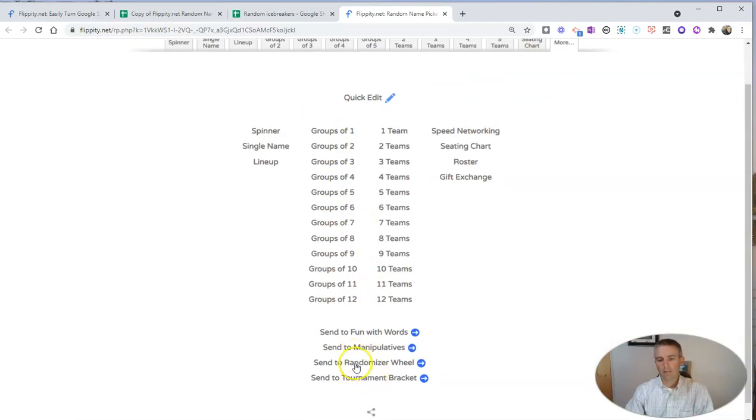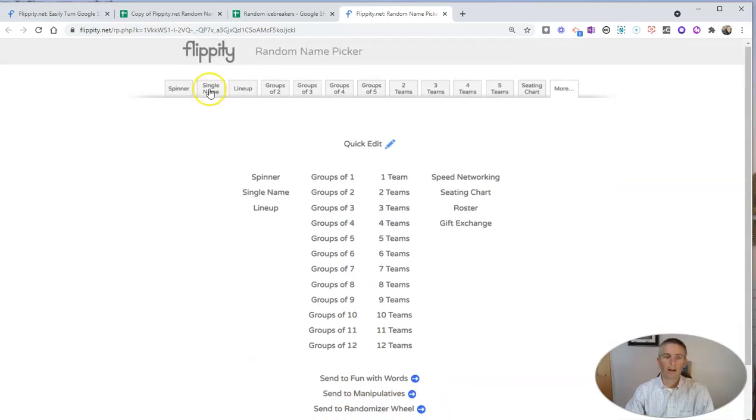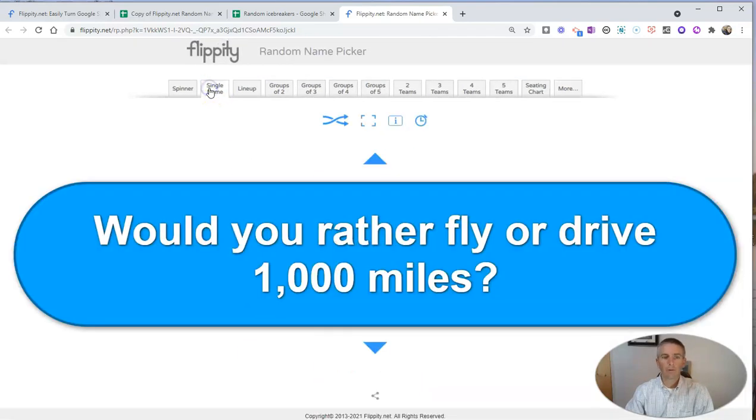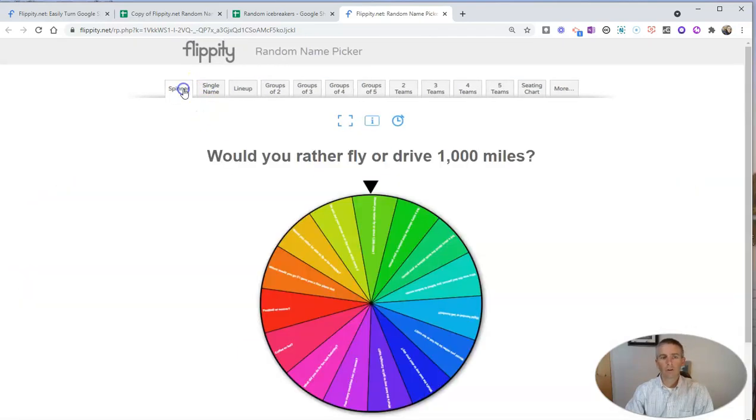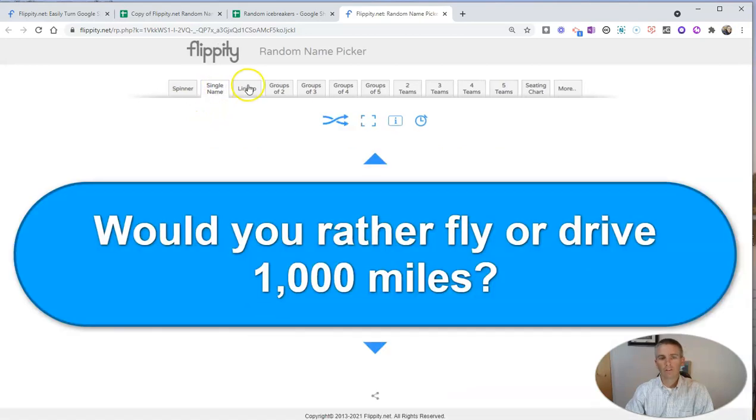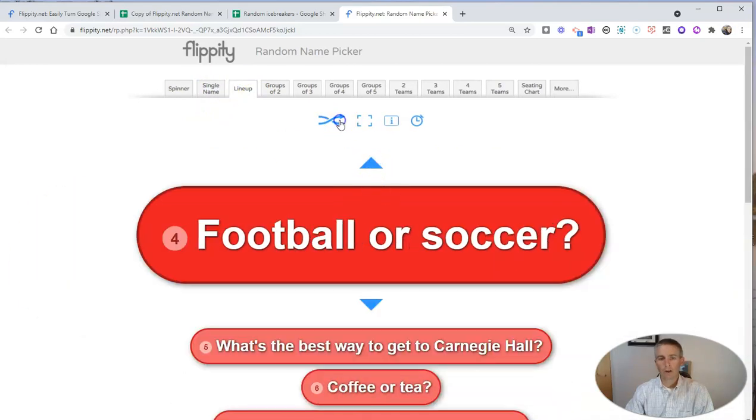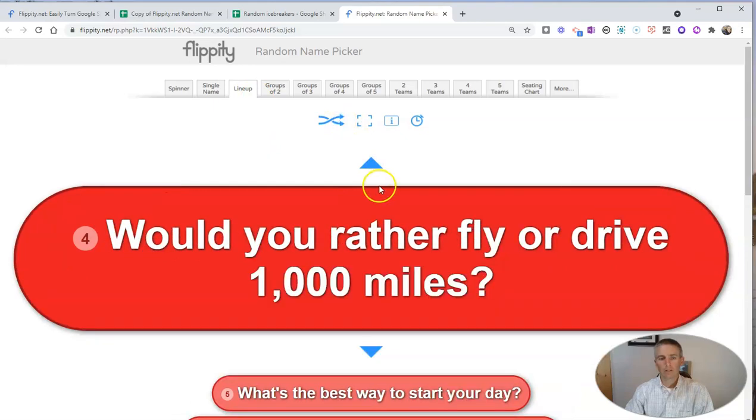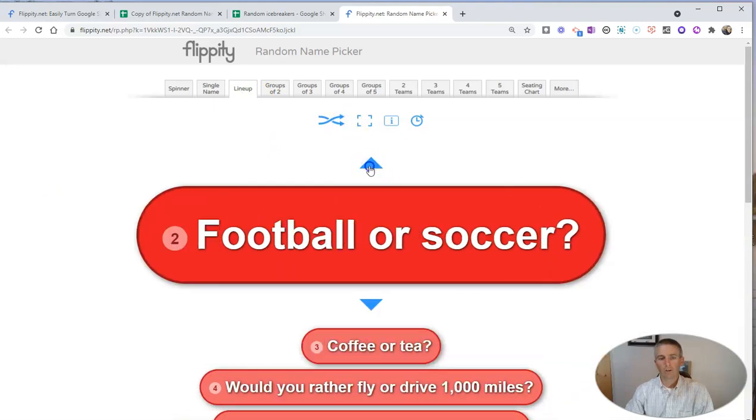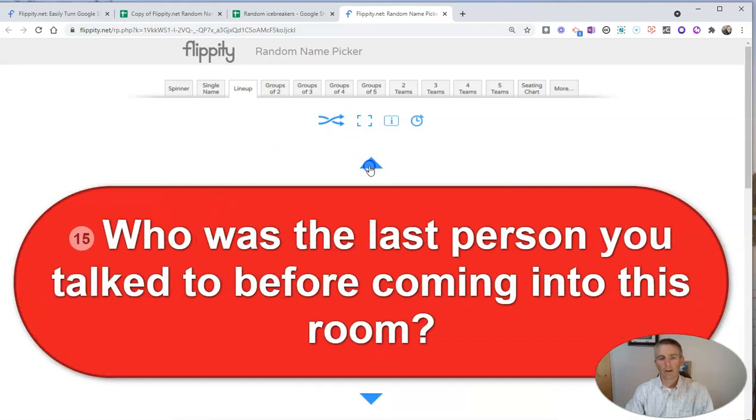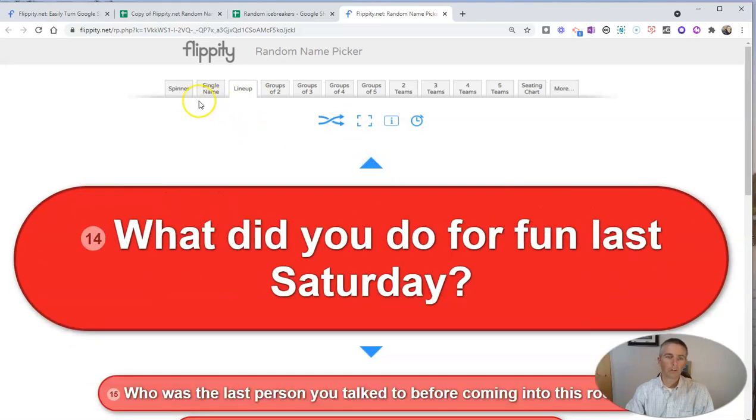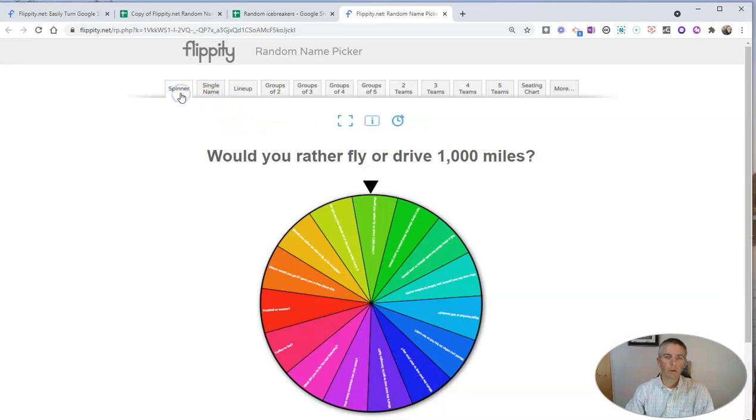And you can see send to random wheel down there as well. But for most of us, we're just going to use the spinner or the single name or a lineup to randomly select one of the questions as we go through.